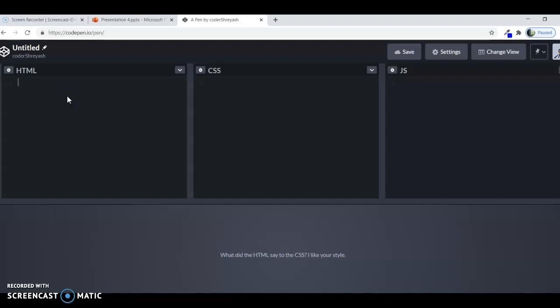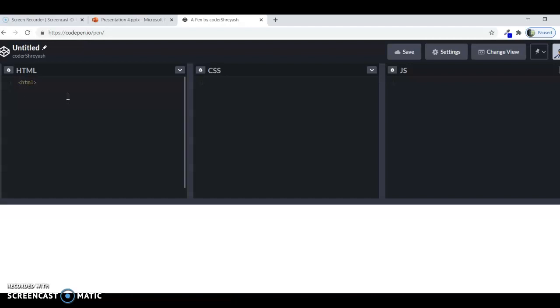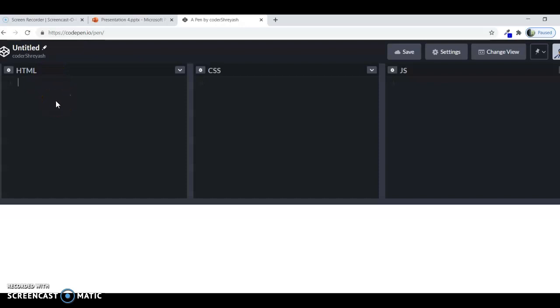As the basic structure says, we have to first define the HTML tag, and then the header, body, and then the title, then the body, and then we could write any text. But in Codepen, it's a different thing, you don't have to write the HTML body and the head tag, you can just start it from where you want.